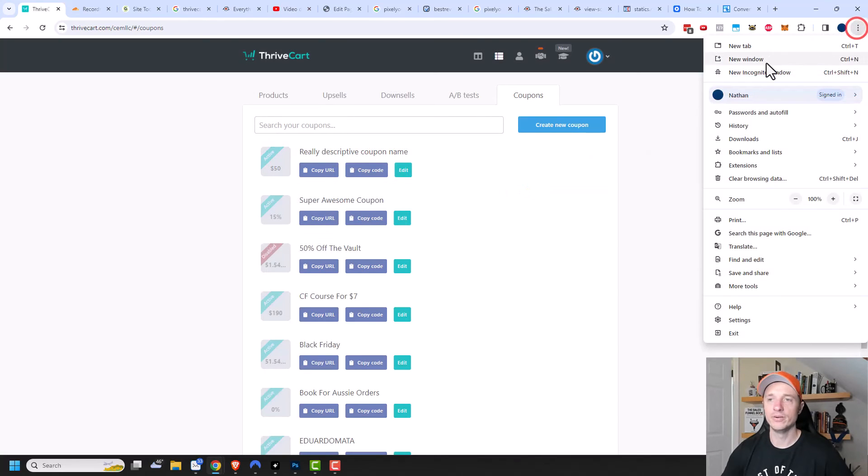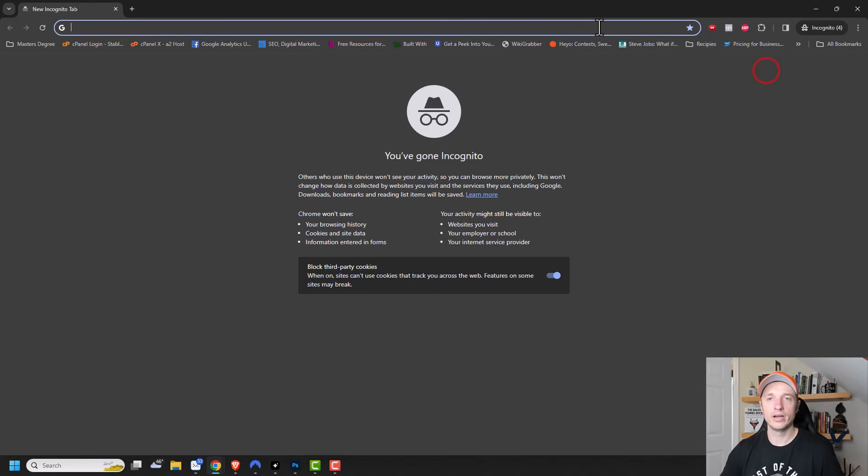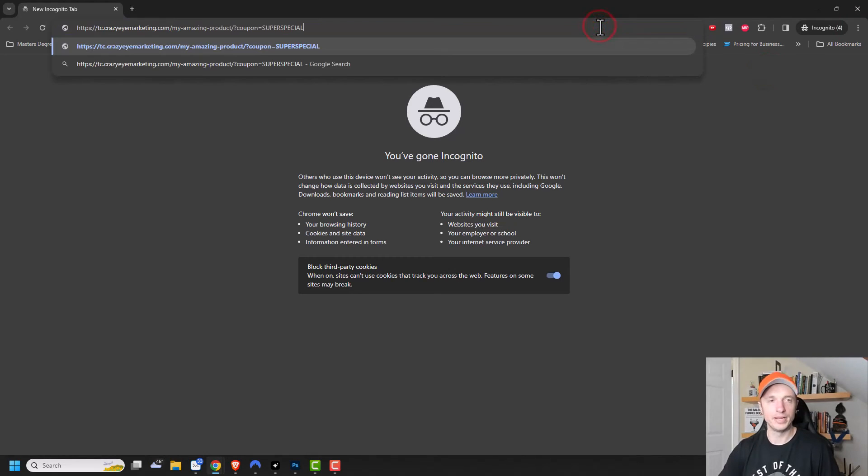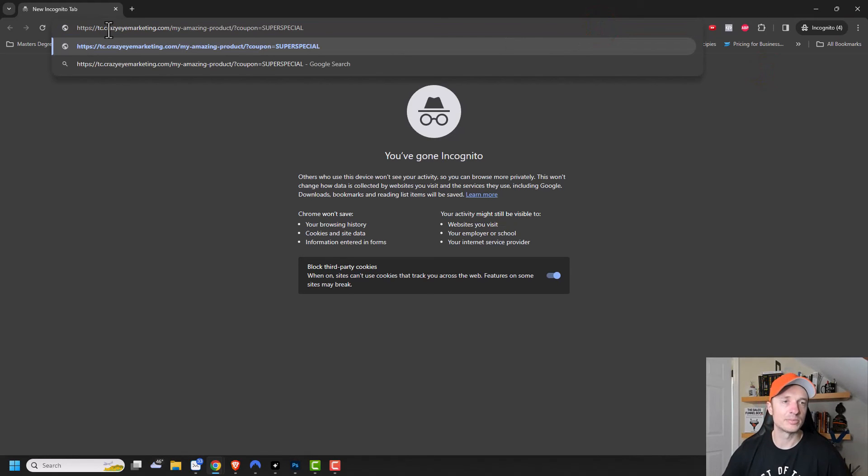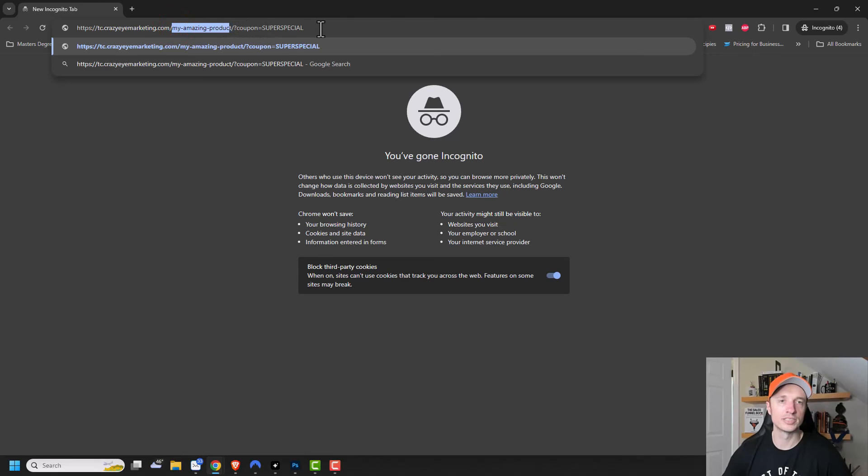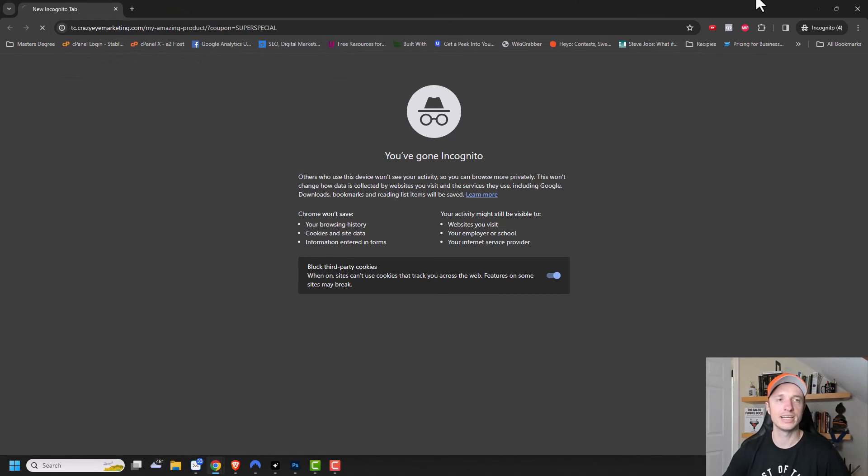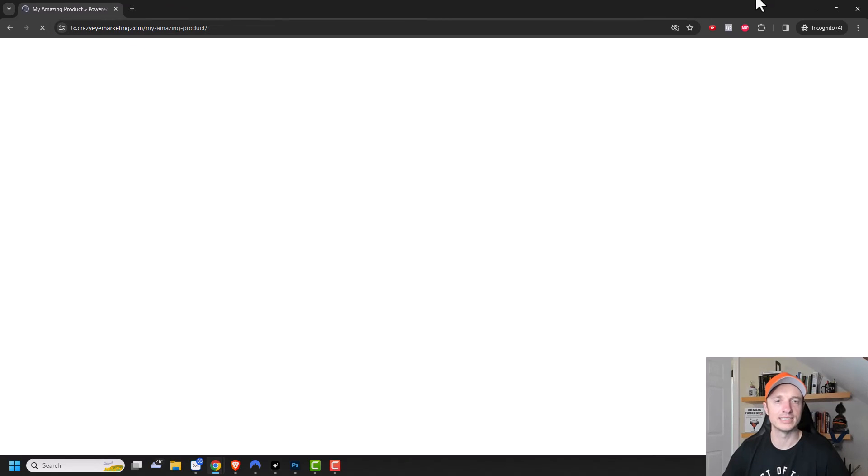I'm going to do my amazing product and copy and continue. Then let's open a new incognito window and paste that link in there. You can see that it's bringing me to the my amazing product page and the coupon super special will be applied. Let's click it and see where it takes us.